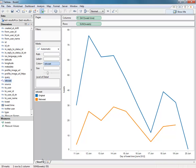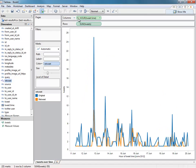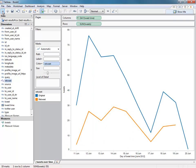So there we go. We've got tweets over time, broken down by day, but we can go down to the individual hour. It's not so good with that granular level, so we'll just stick it at the day.